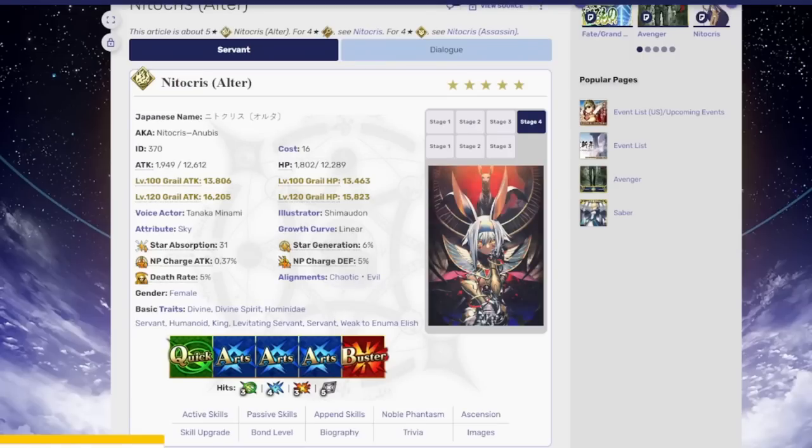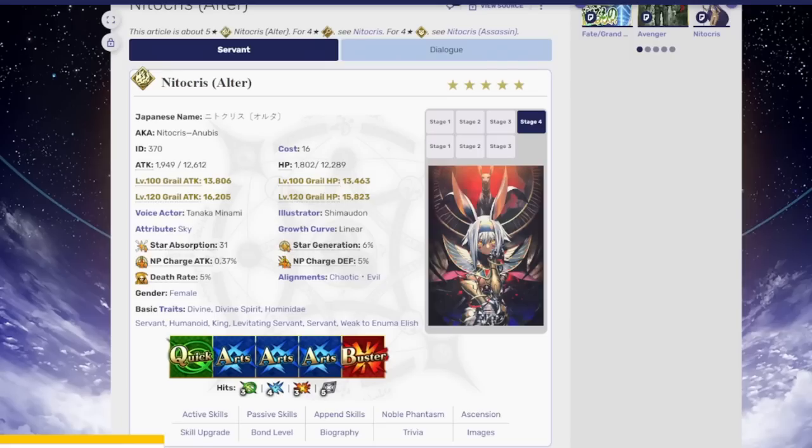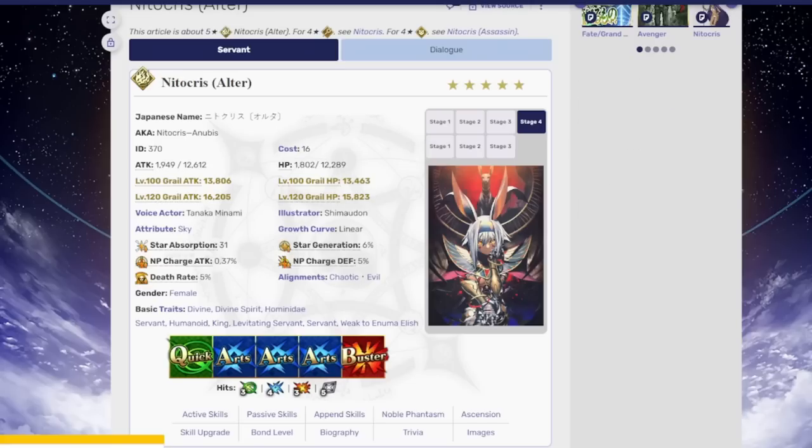Alright boys, I'm here to answer the question today as to whether or not Nitocris Alter actually replaces your favorite arts looping servant in the mobile game Fate Grand Order. Does she replace your Space Ishtar that you spent all of your hard-earned money on? Is she going to be replacing Kama Avenger or even Ibuki Doji in the near future? We're going to talk about that all today in this video and I even have a spreadsheet with numbers that I went ahead and made to make things a little bit easier and more easily lay out some of the points that I'm going to be making in today's video.